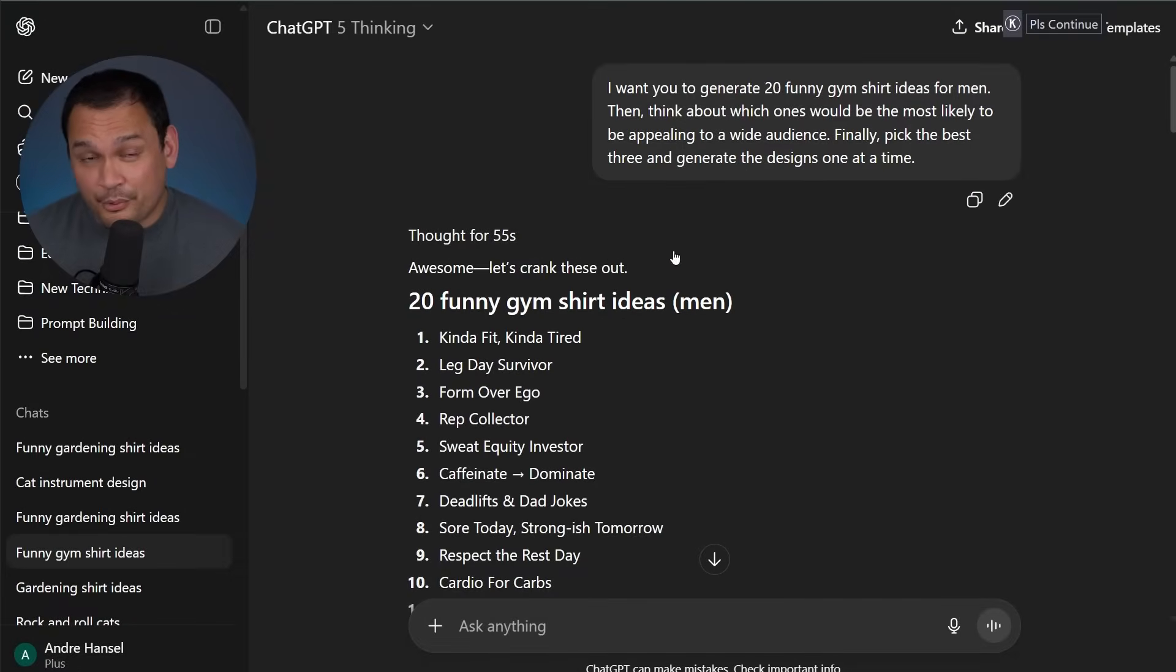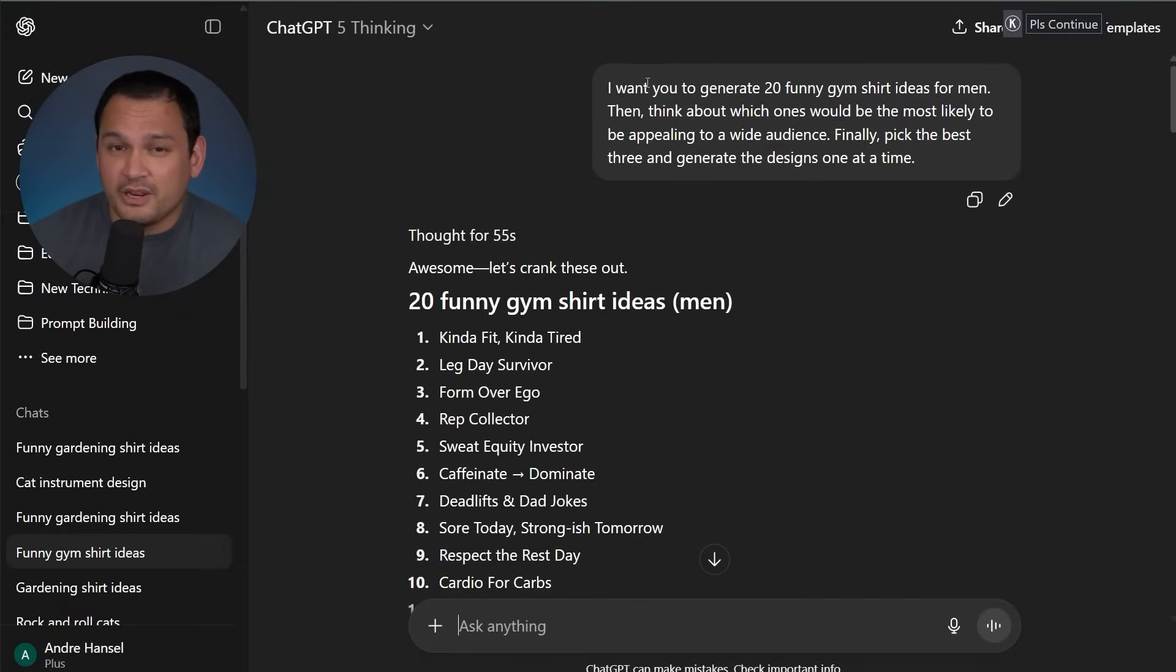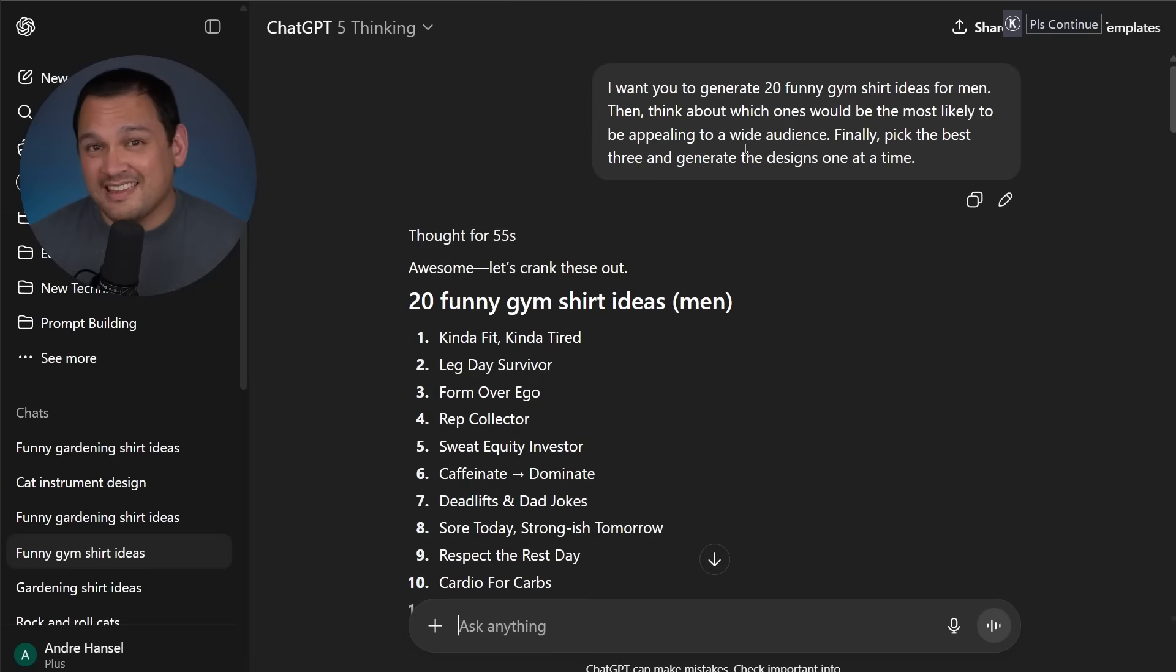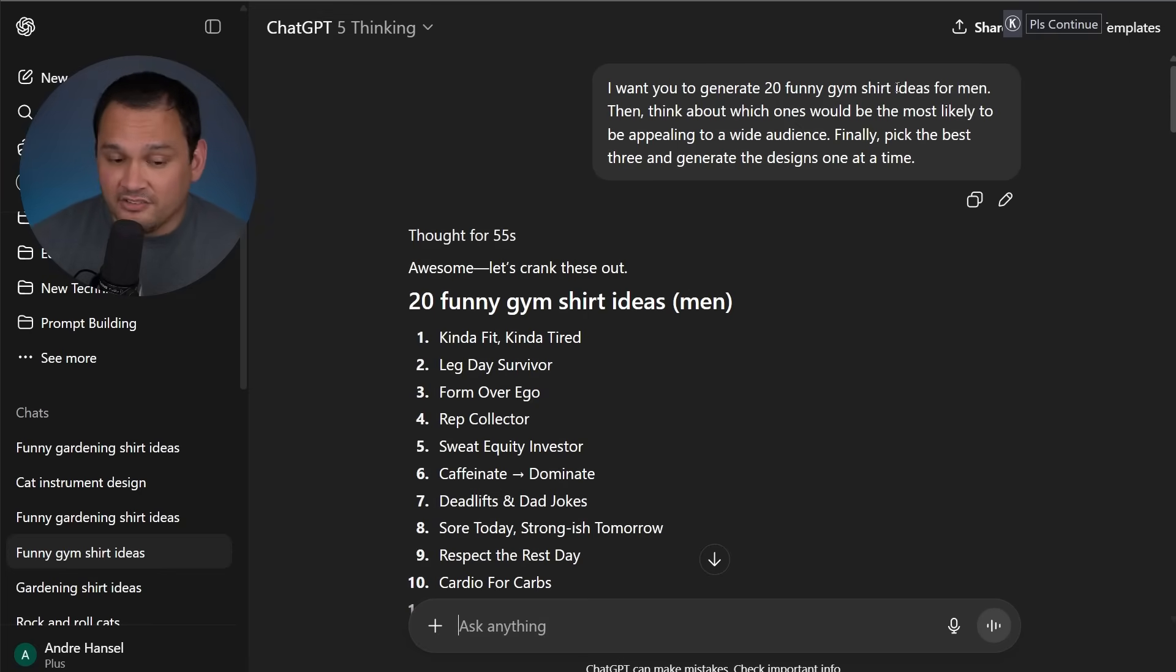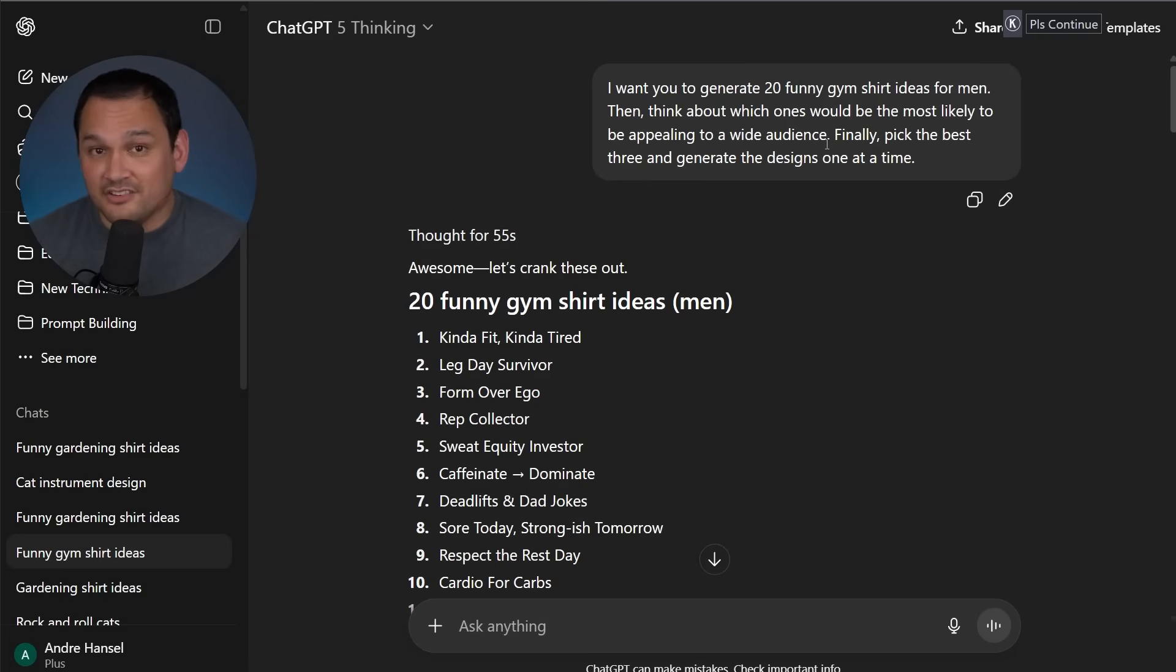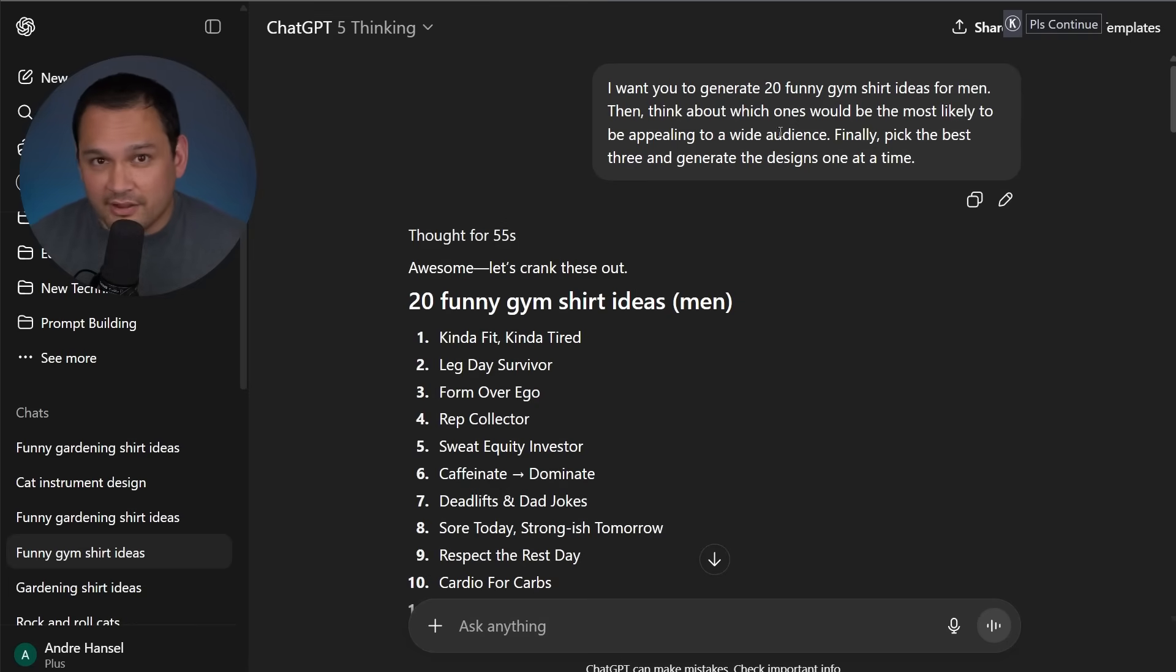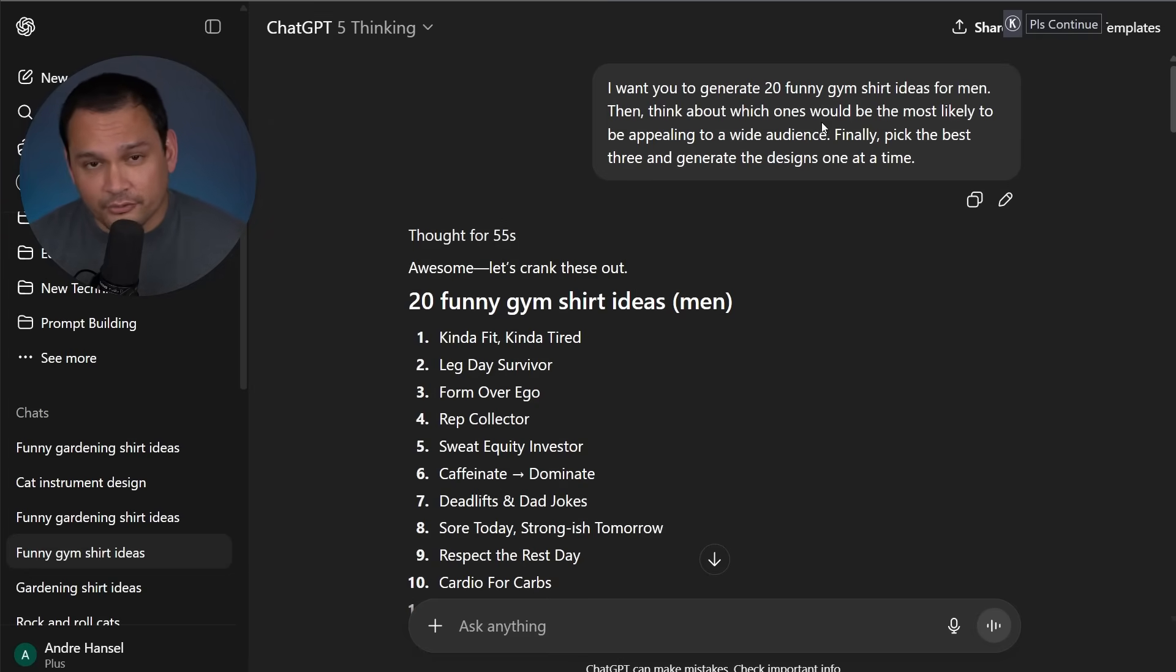Another thing that is pretty cool is that you could use chain of thought prompting, which is a prompting method where we tell it to do something and then we go through it step by step in order to make it think about and evaluate things through the process. So in this example, we have generate 20 funny gym shirt ideas for men, and then think about what would be appealing to a wide audience, and then pick the best three and then generate the designs. And this is all in very plain language, we don't have to get complicated with it. And that's the biggest benefit of having the intelligence go up in these AI models.